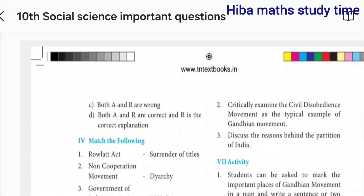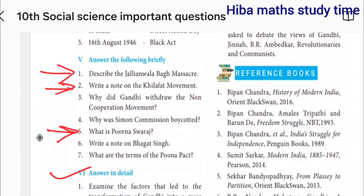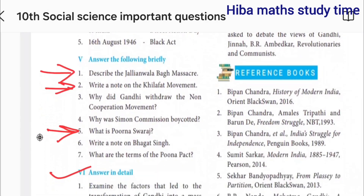That's the eighth lesson. Answering briefly: Jallianwala Bagh — that's very important. Then, Purna Swaraj — that's very important.